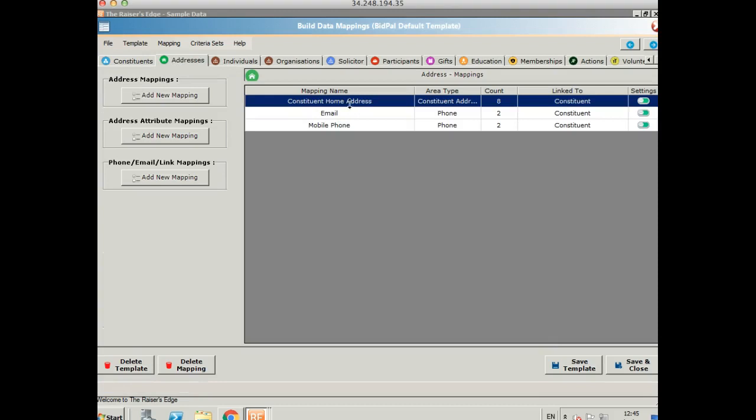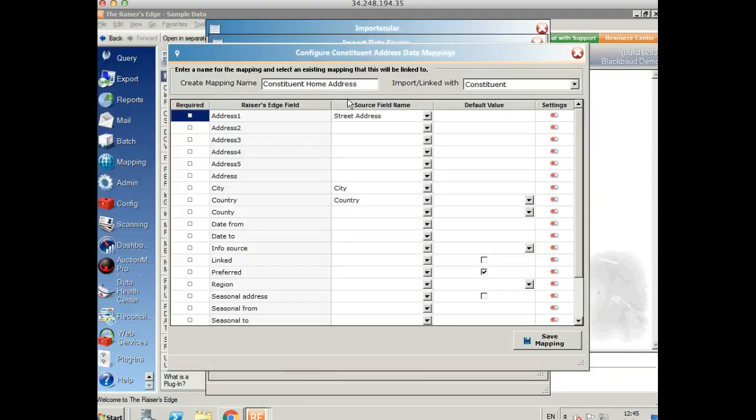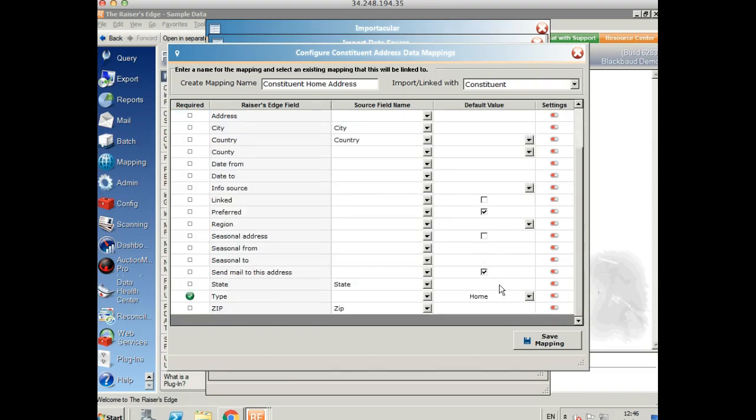So I've got three different mappings here. I've got a postal address, an email address, and a mobile phone number. If we take a look at the address, we can see that I've mapped these to the address fields in my spreadsheet. I've also set this up as a preferred address by default. And I've set the type as home by default as well. I don't have a home type in my Bidpal data.